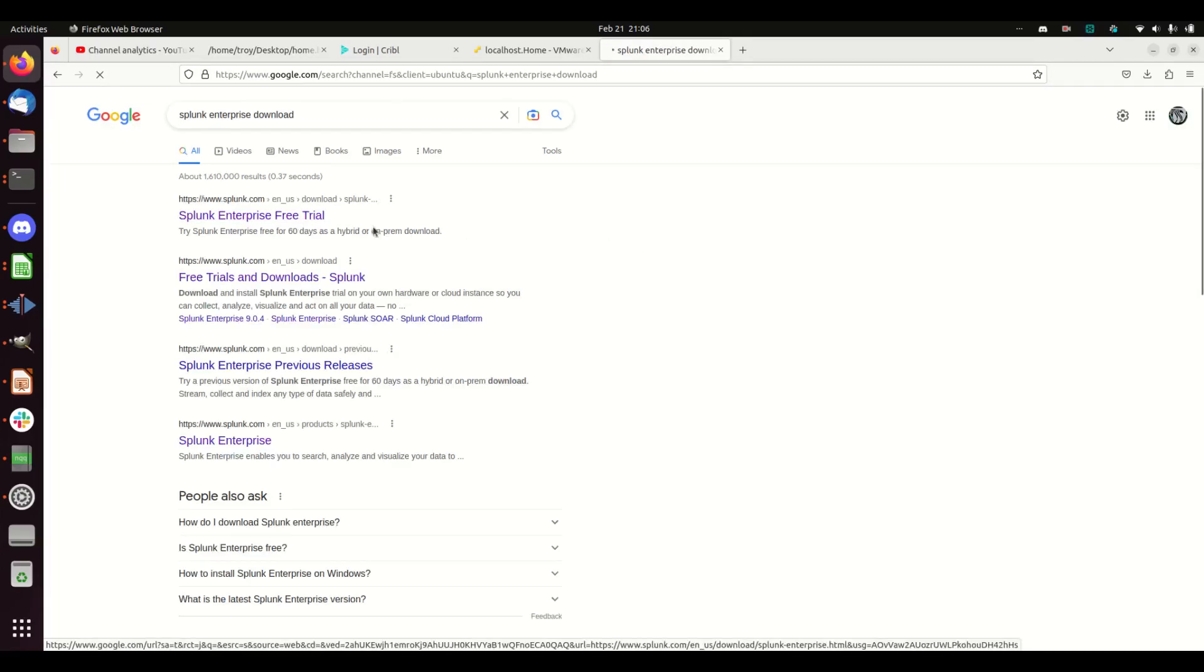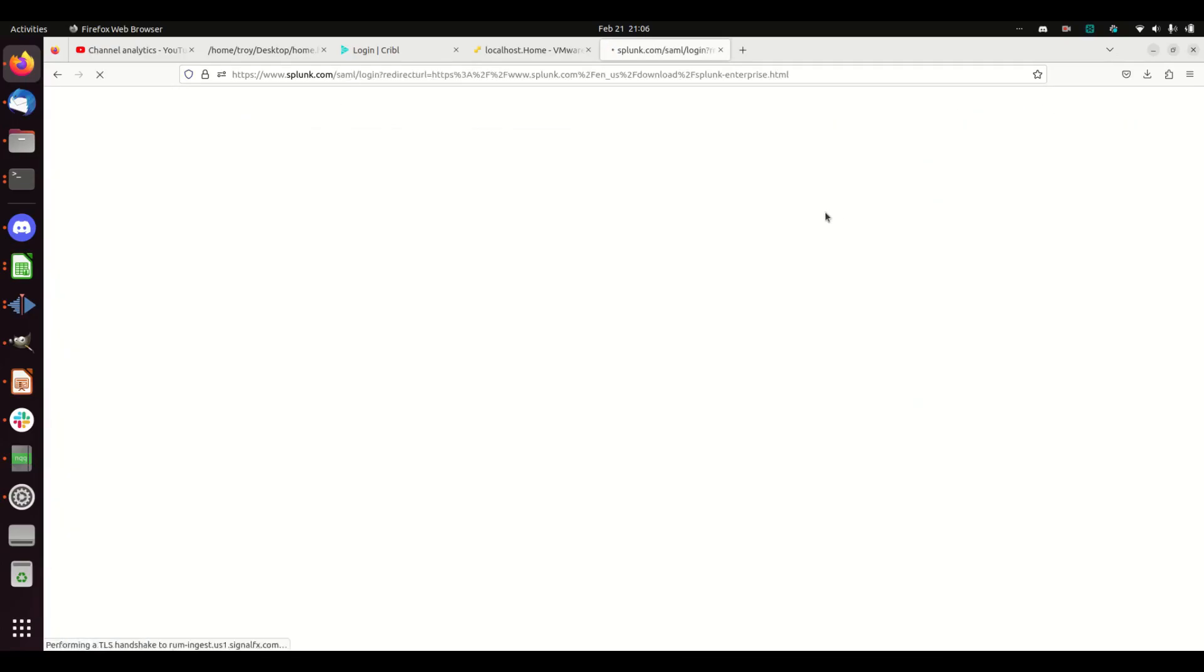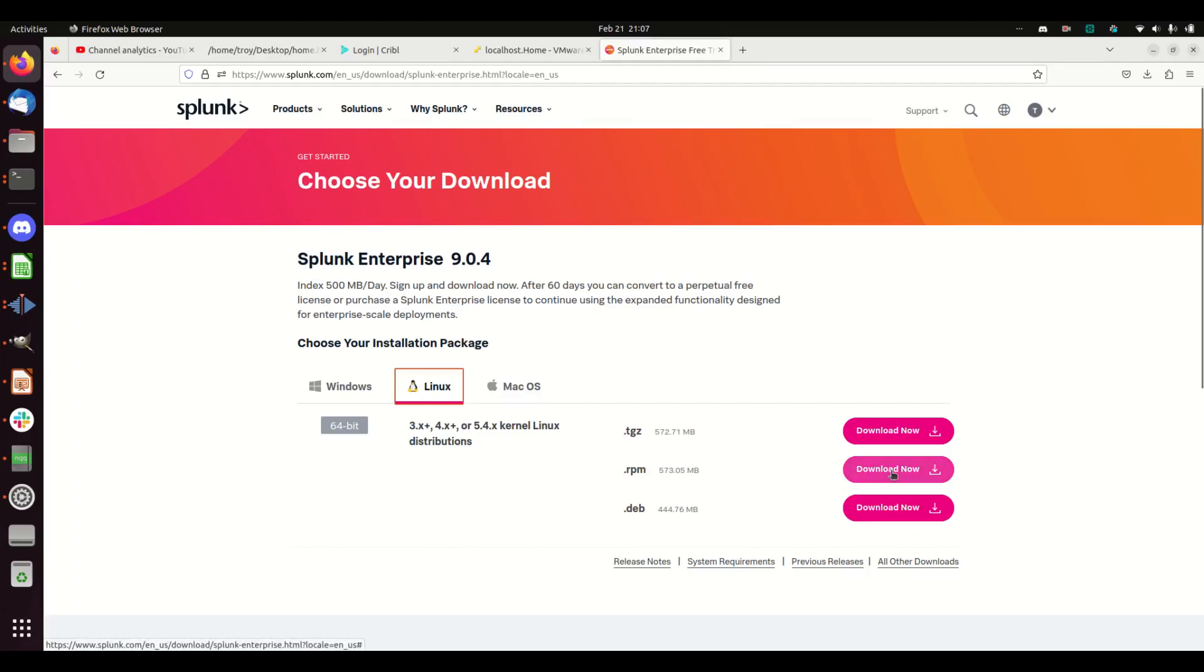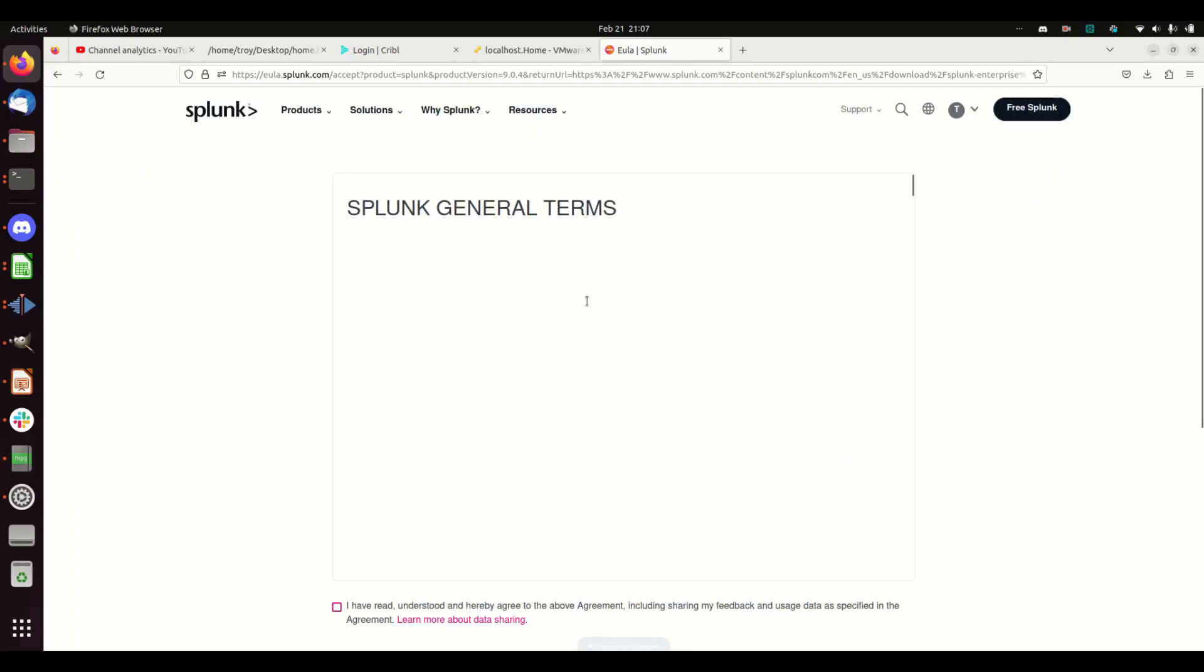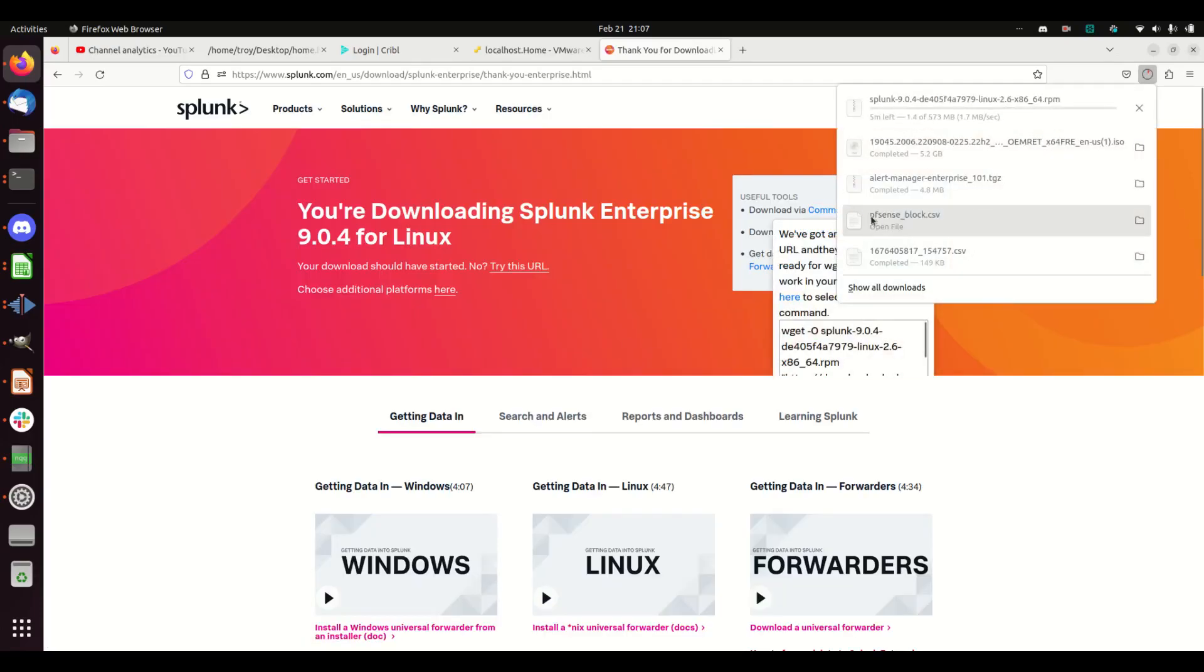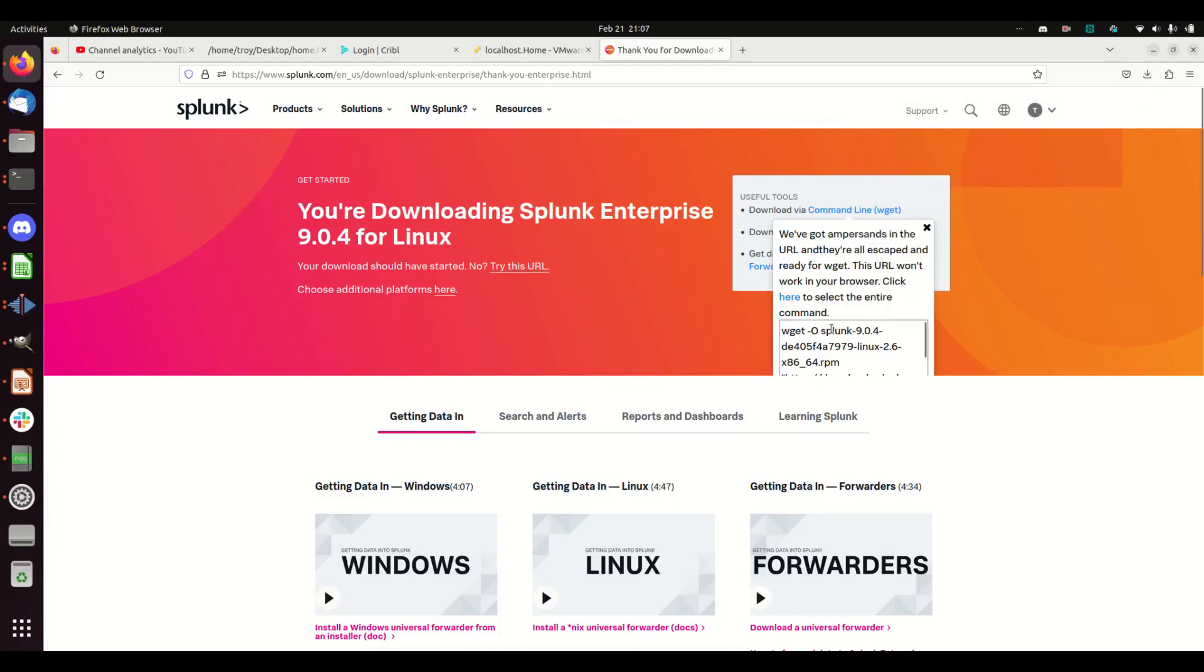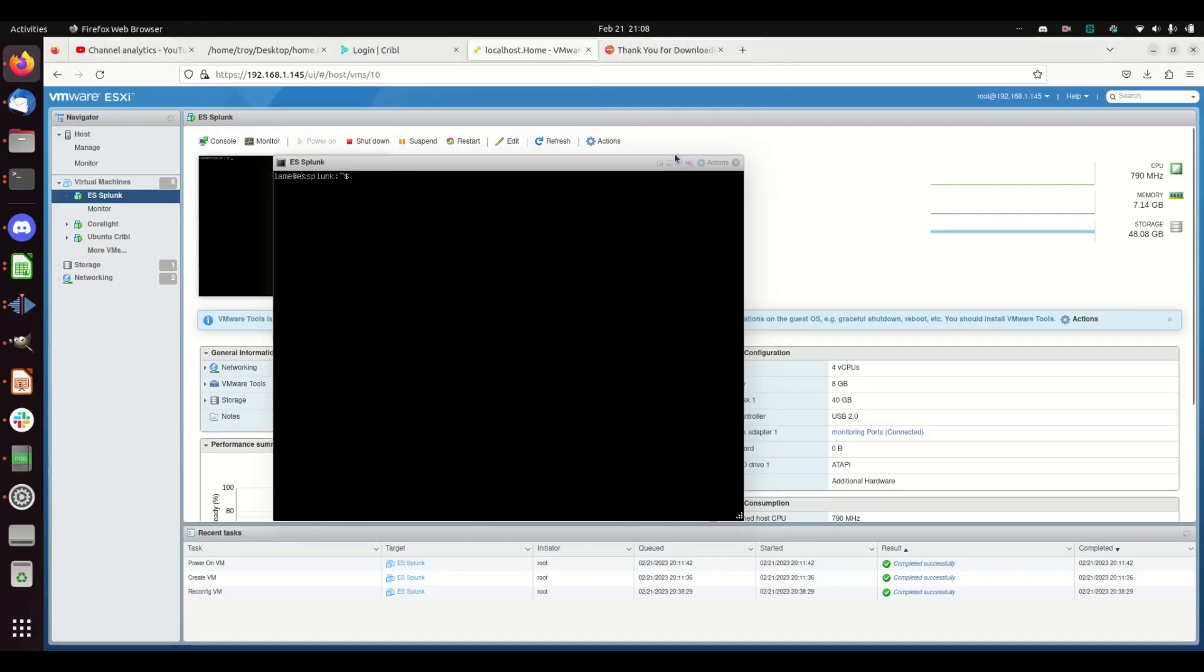I'll go get my free trial, go to Linux, and I'm just going to download the RPM. I'm going to grab the wget here.